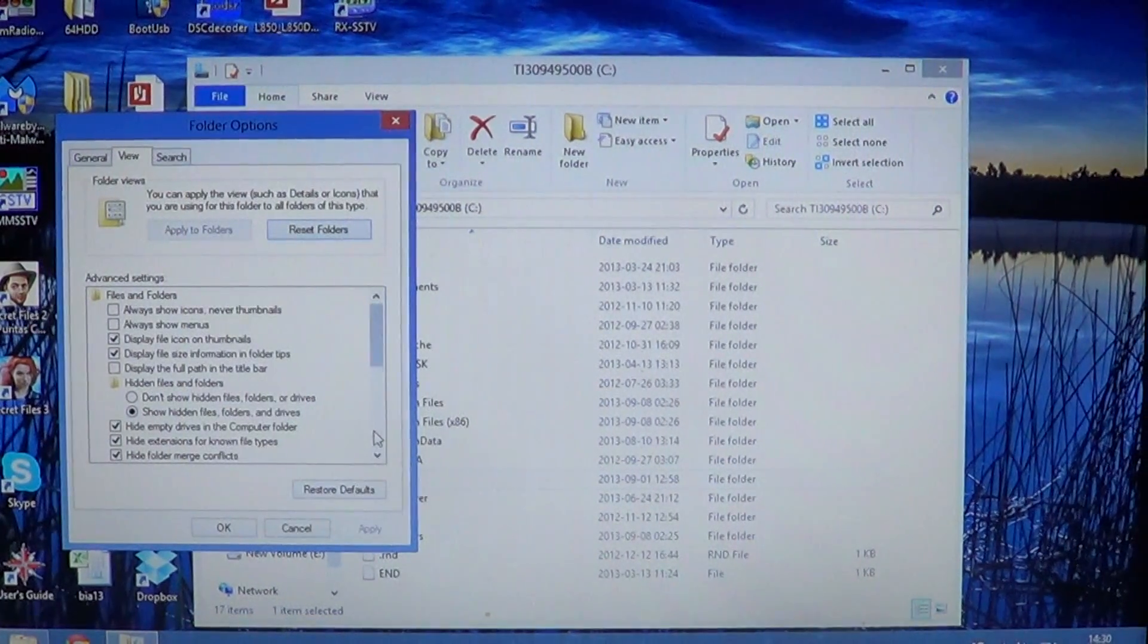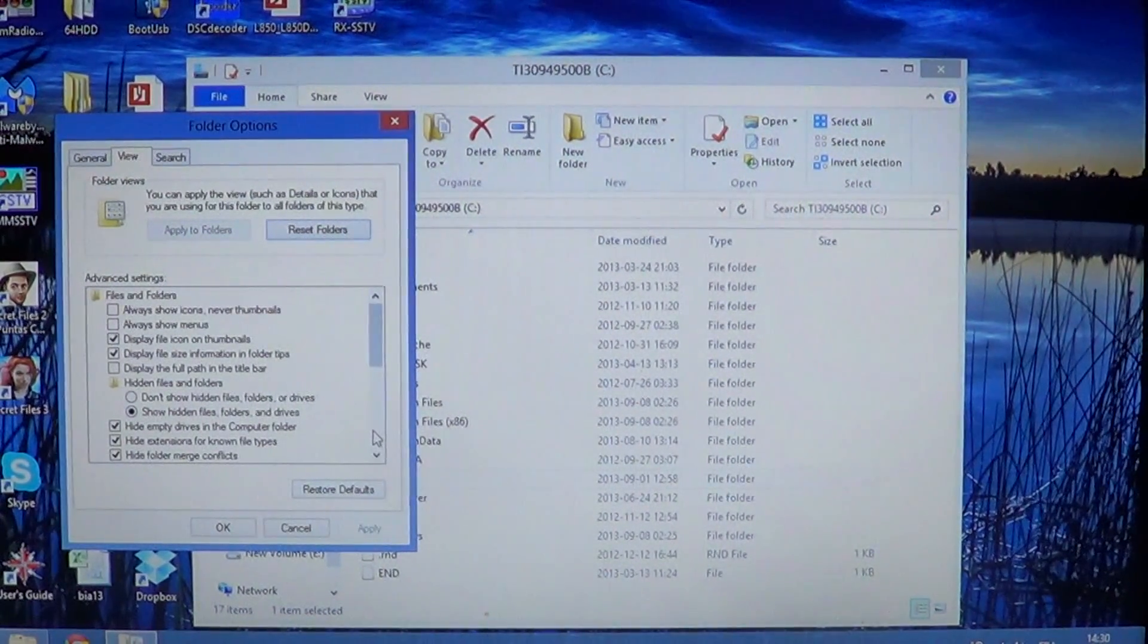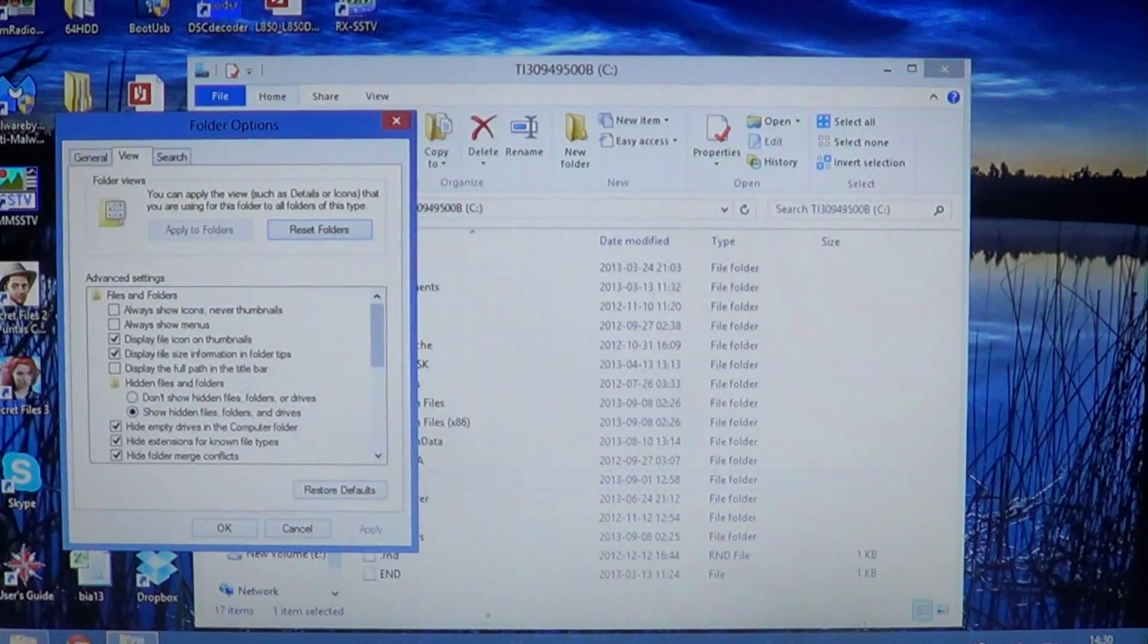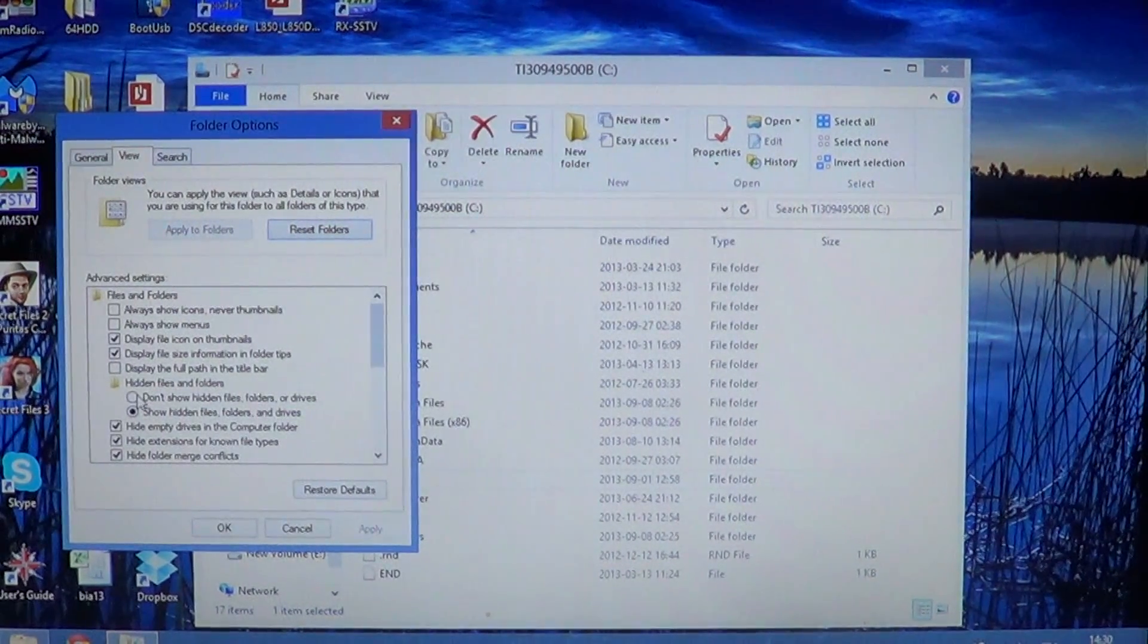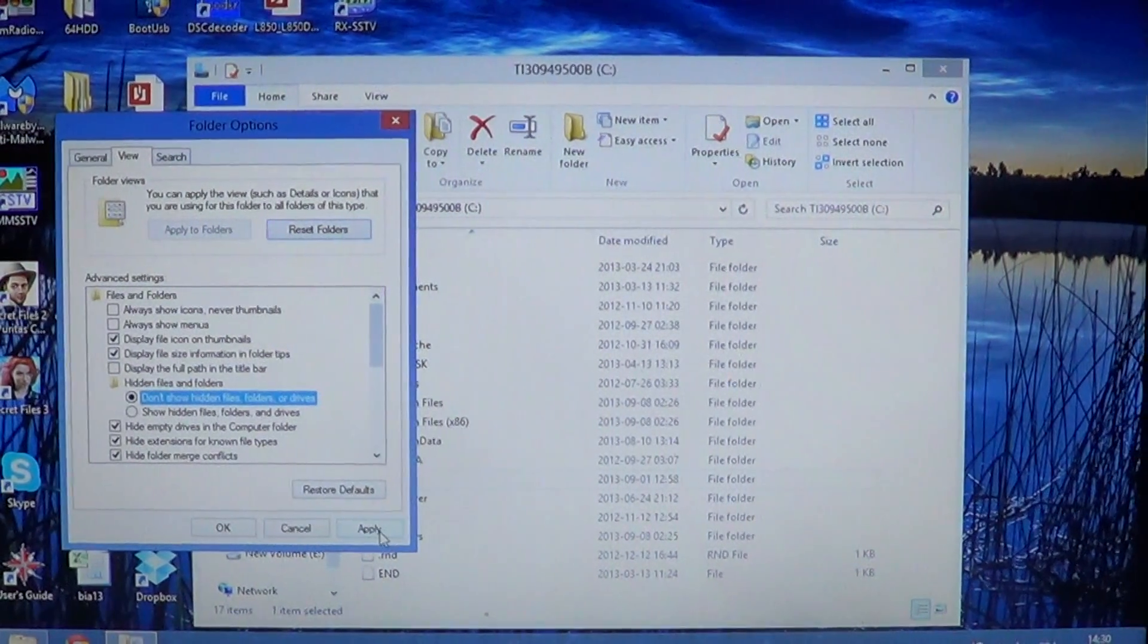Look at program data that's right under program files. Now, let's put it back to what it was before, that's don't show hidden files or folders. I'll put the dot back and click apply.